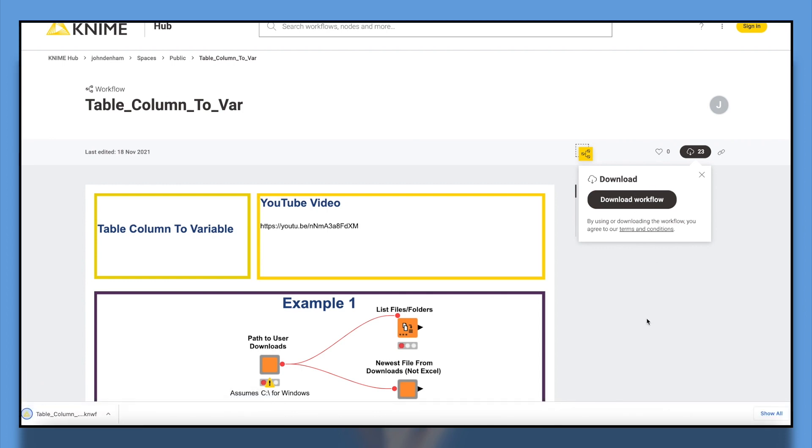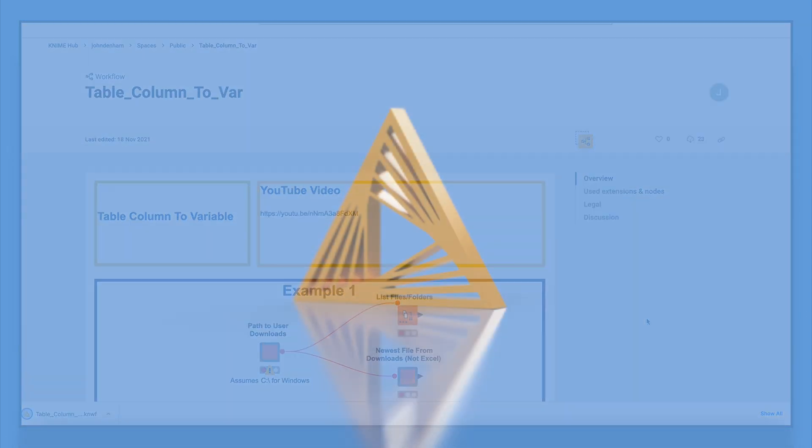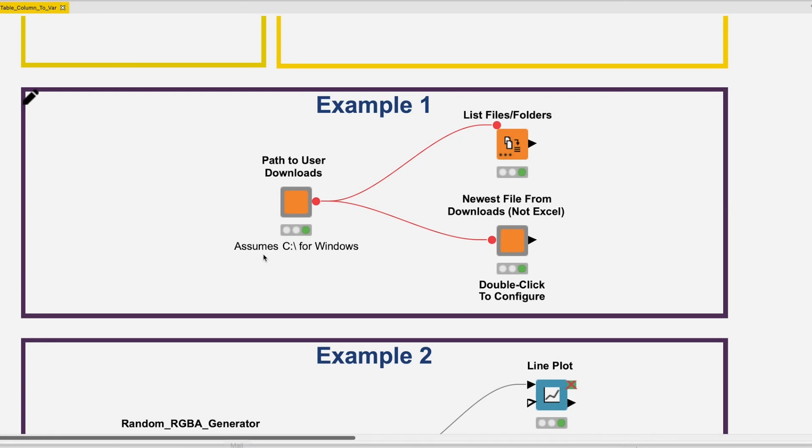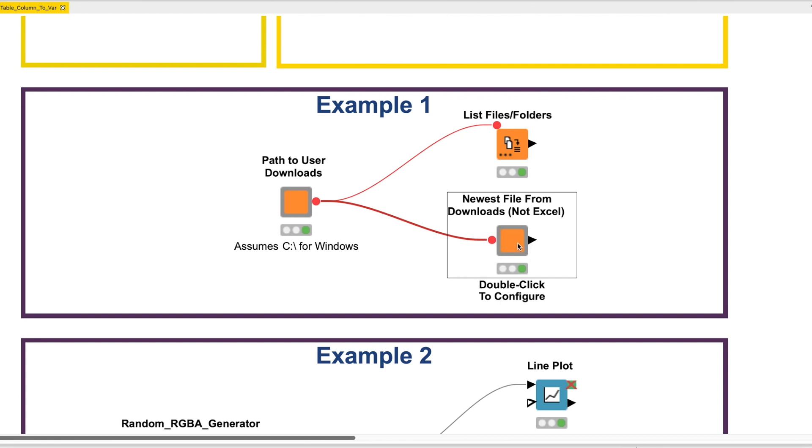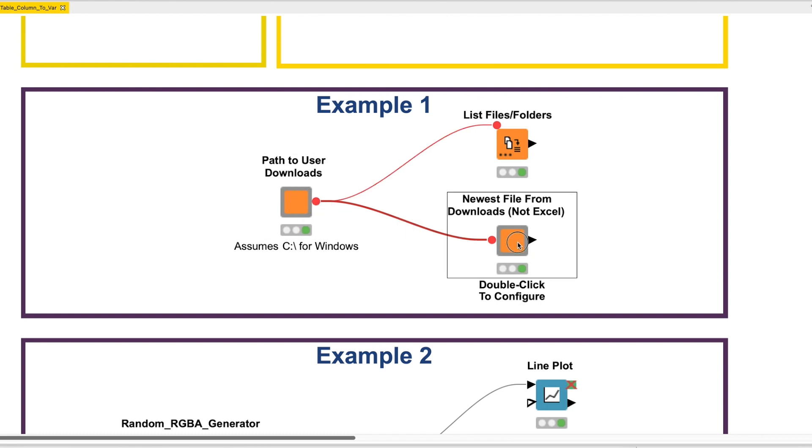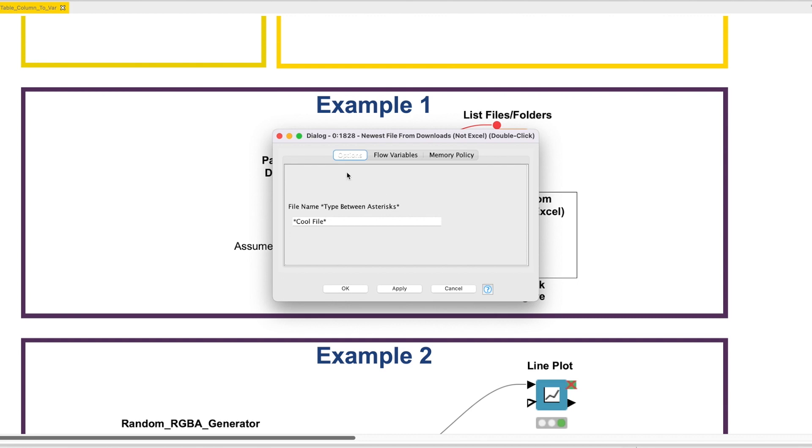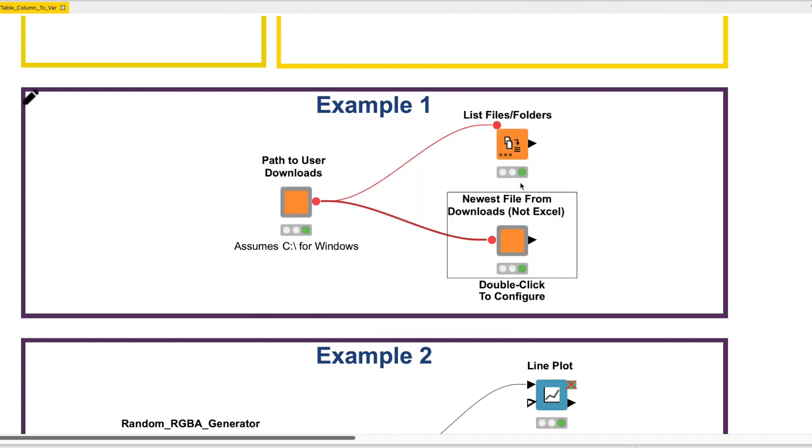The first example we will explore is the Path to User Downloads component. This component is designed to point to the default location of the user's download folder. For more functionality, we can add the Newest File Not Excel component and pull in the newest version of a downloaded file. Together, these components allow us to easily add automation to our workflows by allowing for pre-configured and auto-updating file read-ins.